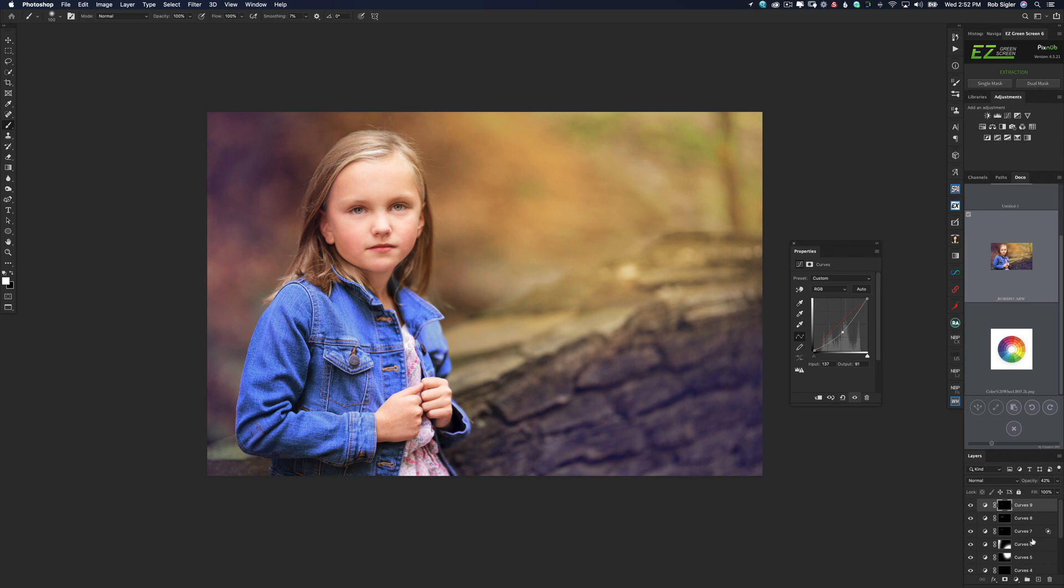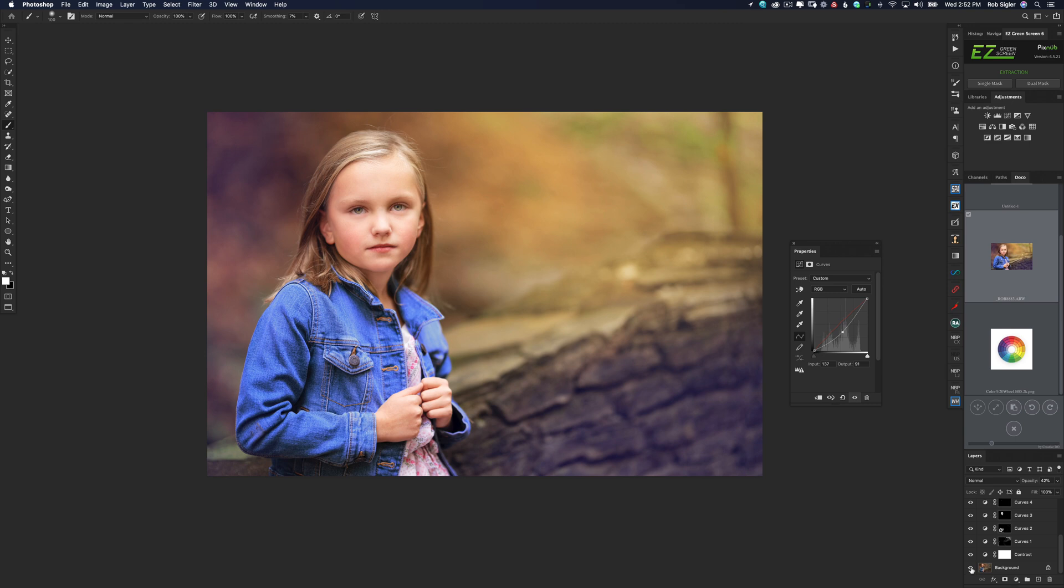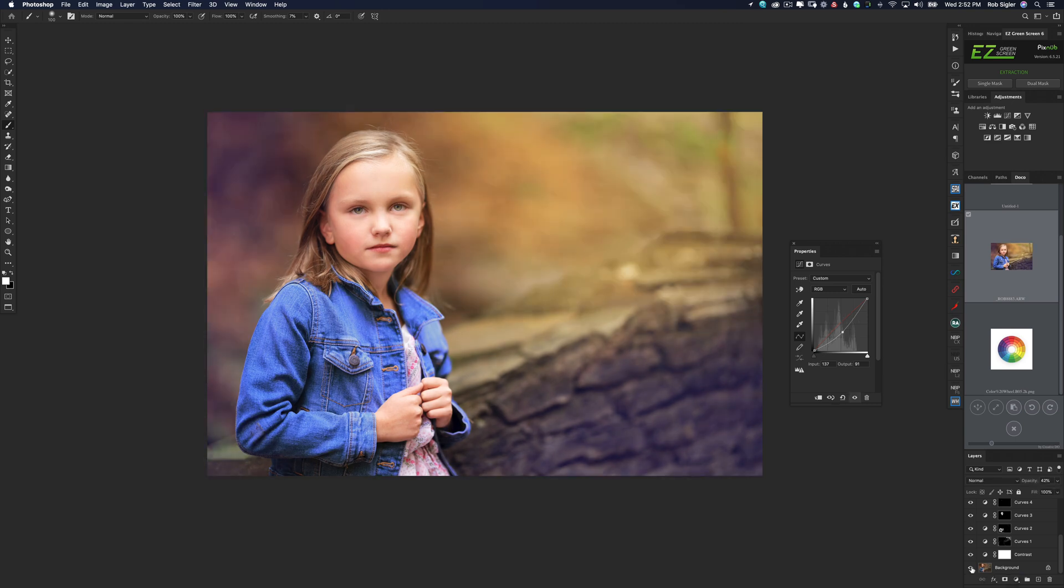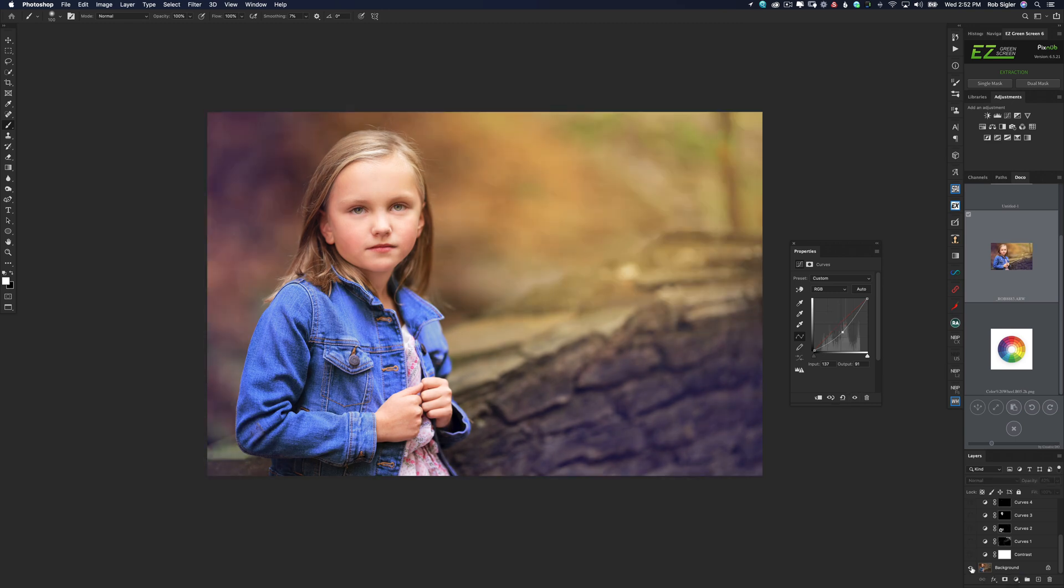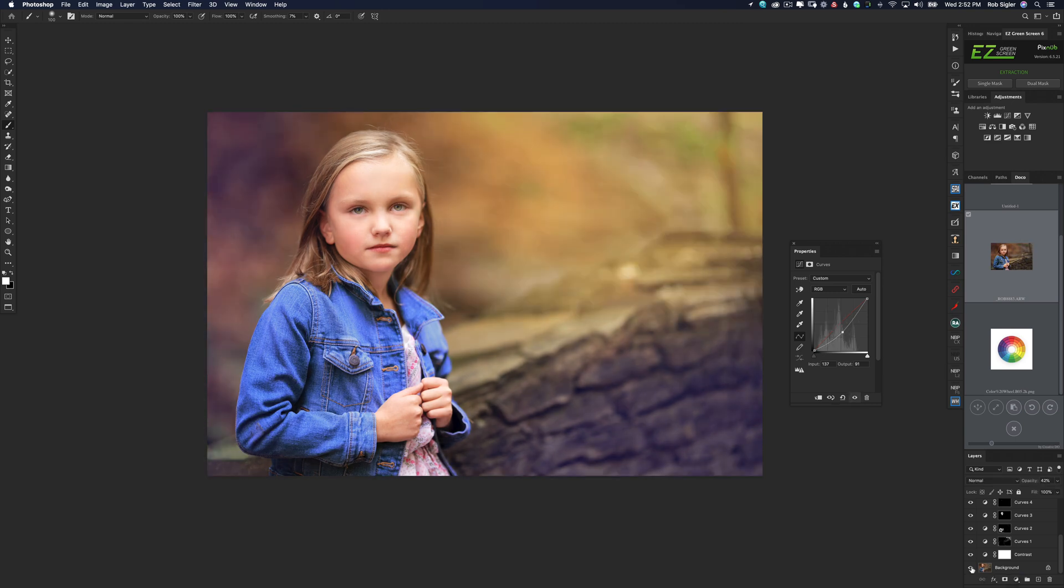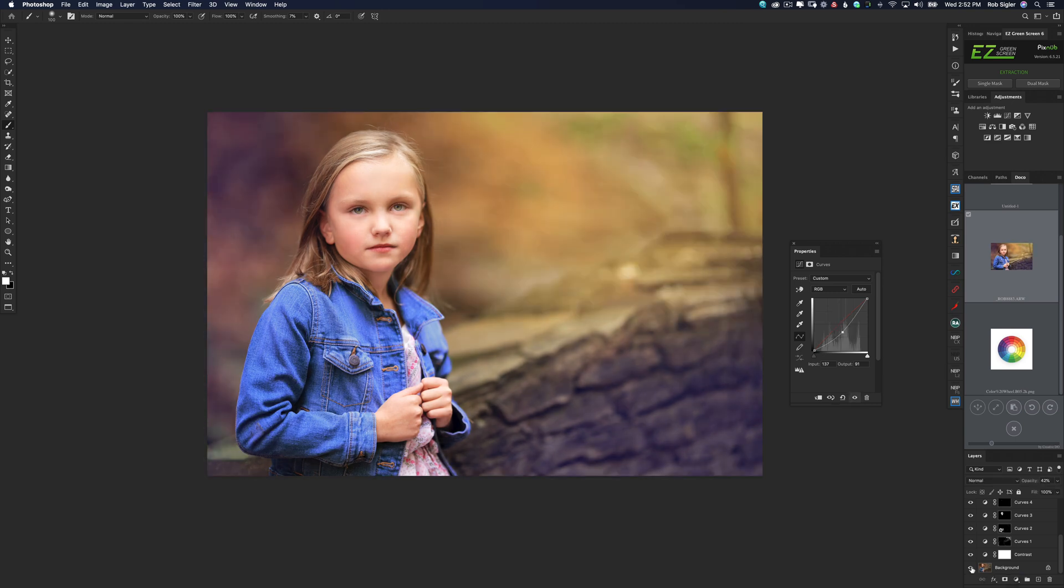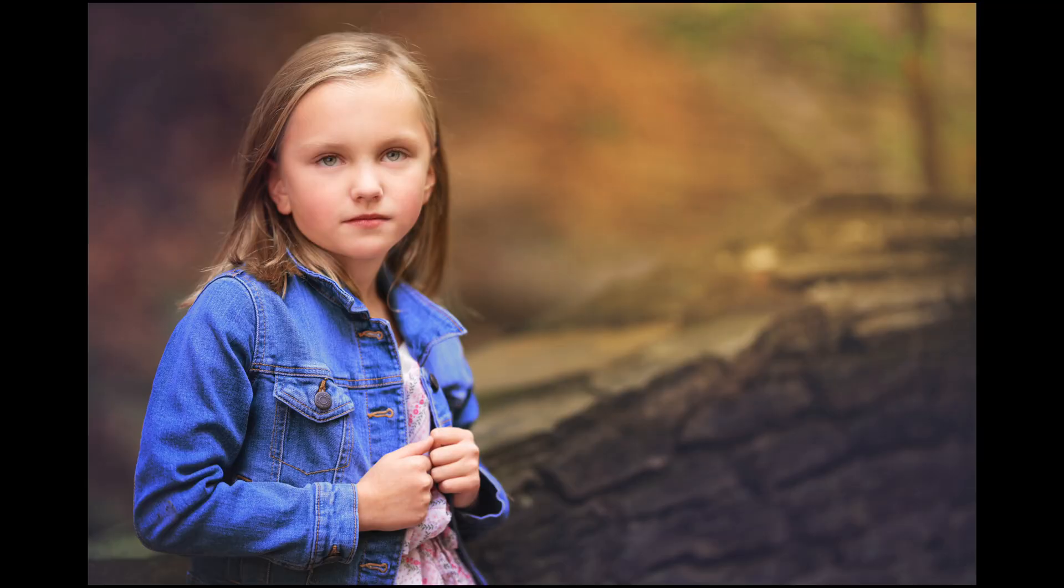So here is the final image with just a few curves layers. Actually a lot of curves layers. But here's before and after. Before and after. Guys thanks for watching today. If you learned anything new, please like and subscribe. I have a lot of new content coming on the way. Have a great day.